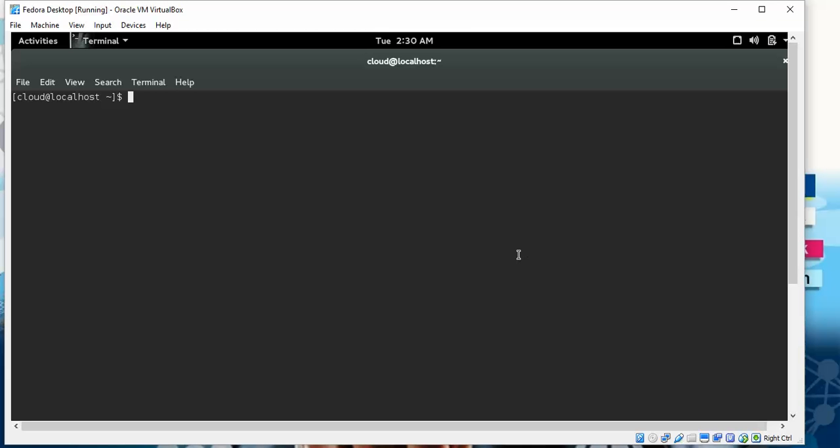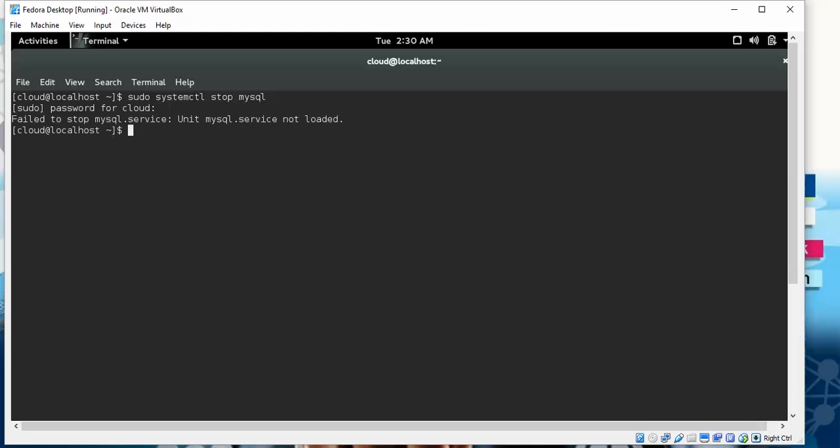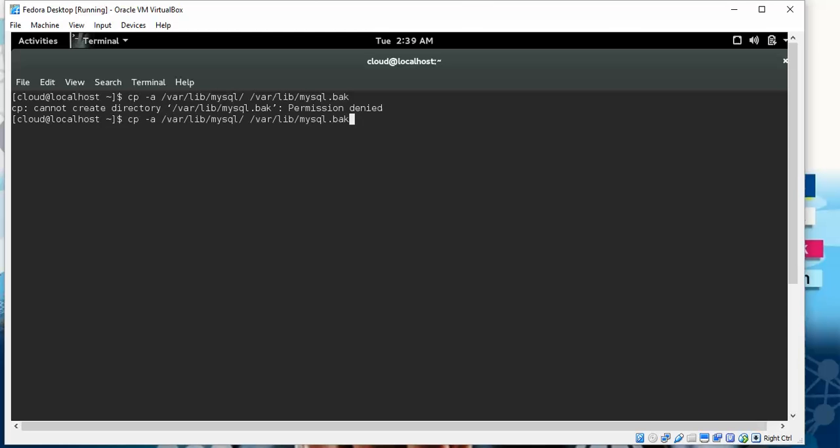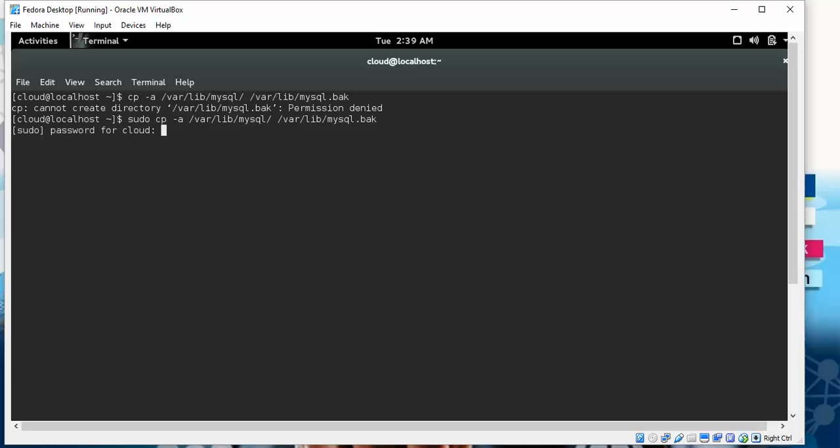I don't have MySQL installed in my system - there's no MySQL command. Now using another command: sudo systemctl stop mysql. Now I'm copying your backup using this command with sudo.